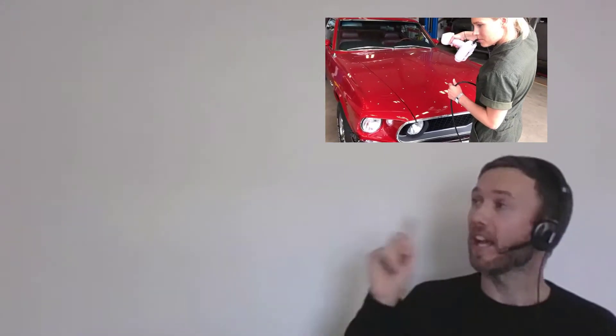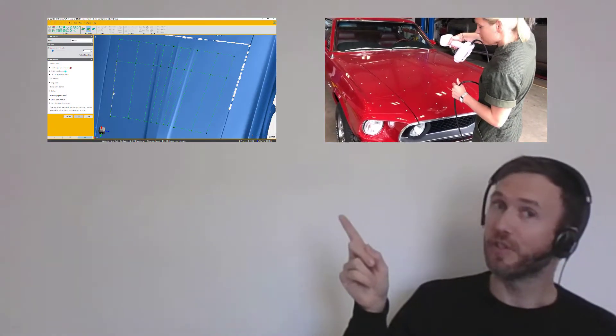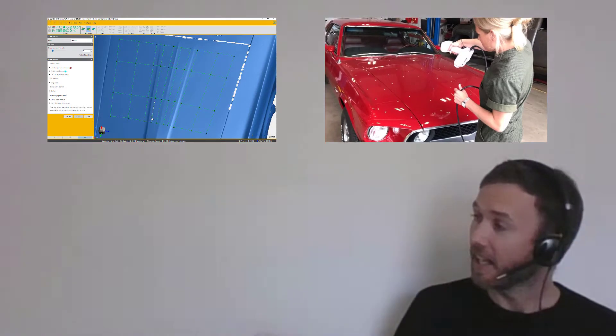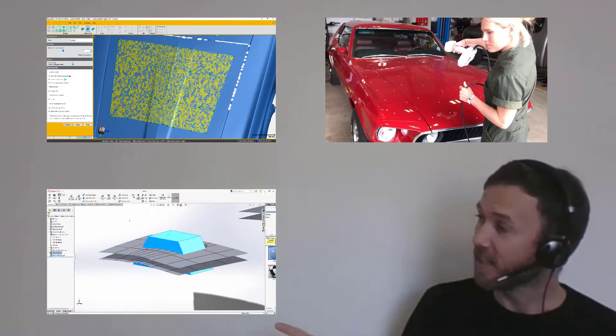Today I'm going to show you how to 3D scan a part, extract the surface you need, and create a custom design.